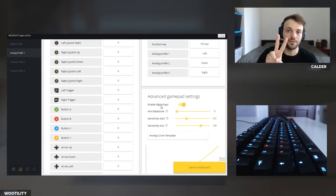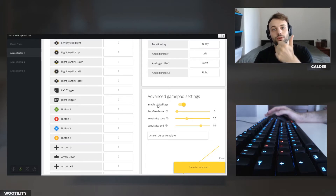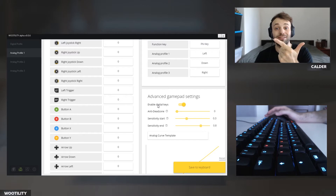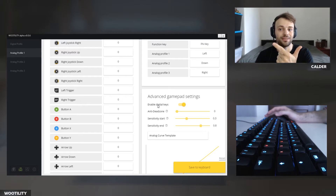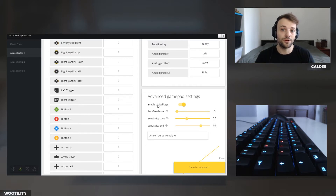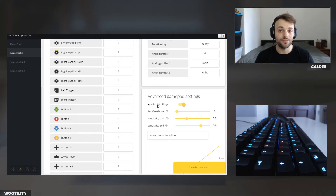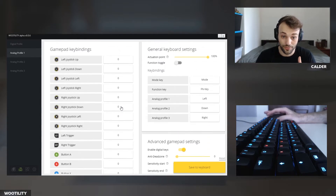There are two methods to set up analog control for a game: one with digital keys on, and two without digital keys on. Basically this refers to your keyboard keys. If I have them turned off I can't type anymore and would have to switch back to digital mode. We're going to do it first with digital keys on because that's the most convenient and easiest, and we'll see if it works.